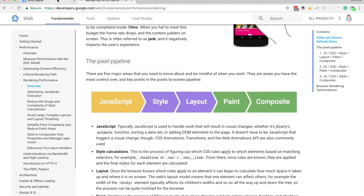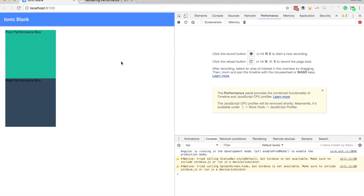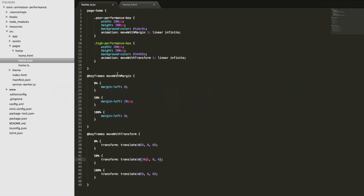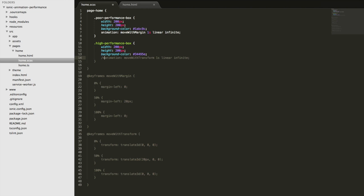So just to quickly demonstrate this, we're going to take a look at it happening in the app here using the performance tab. So we're going to record a snapshot of each of each box. And then we're going to look at the result. So if I just for now, if I just get rid of this high performance box animation.